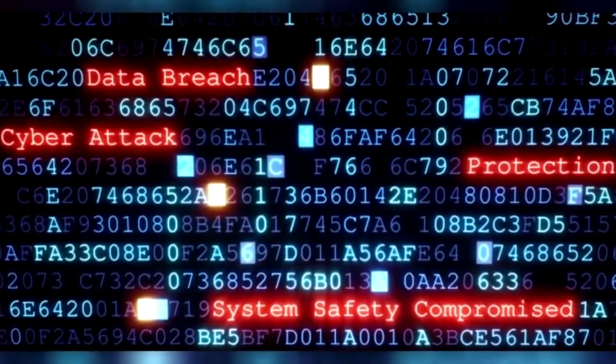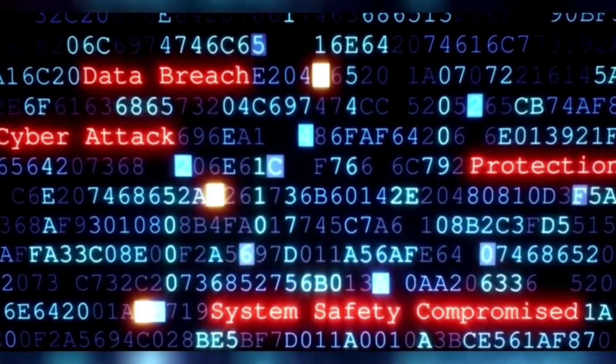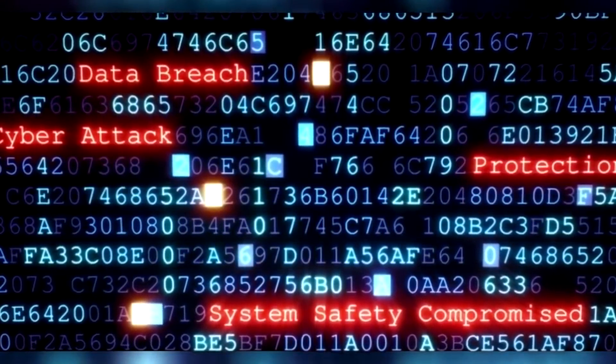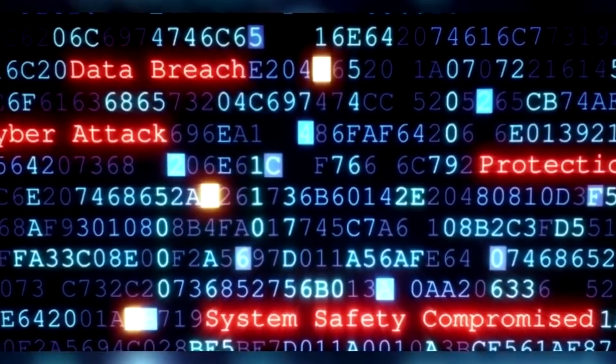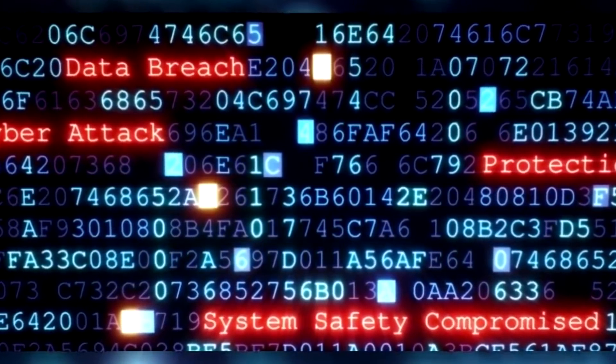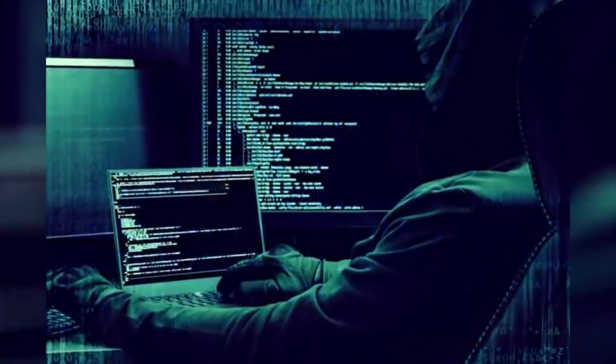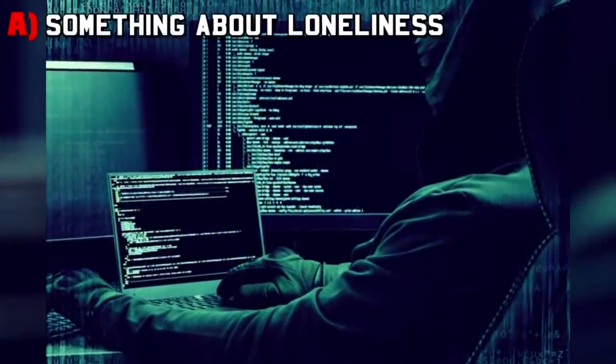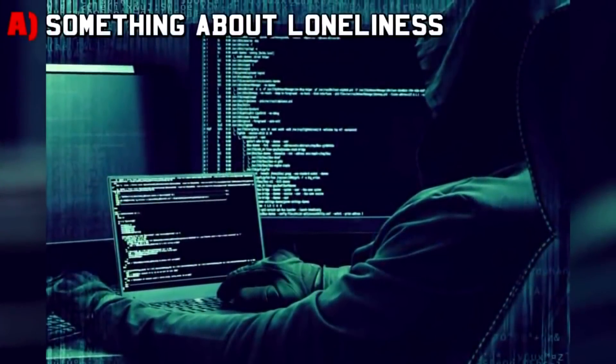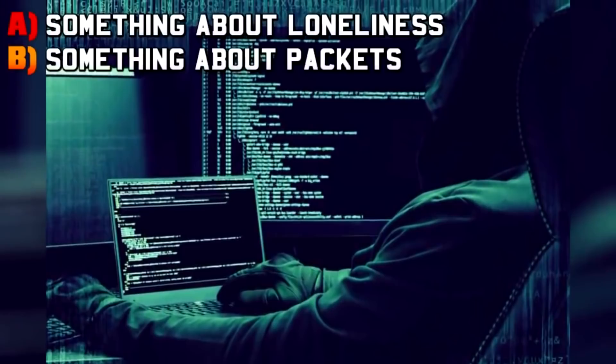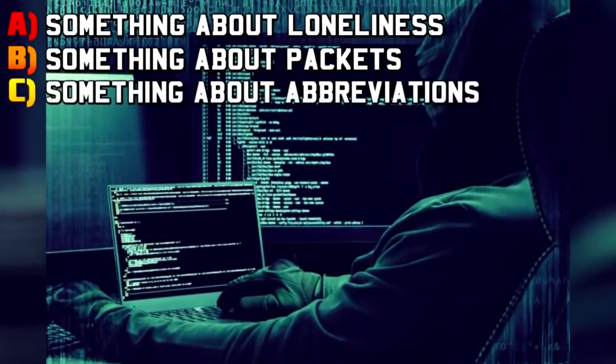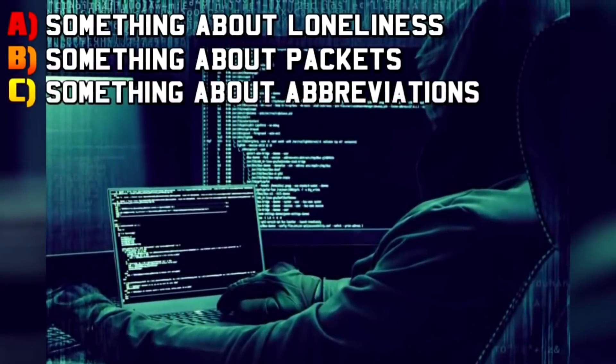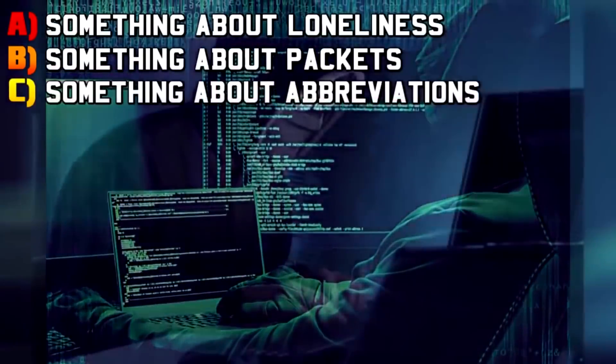And the last one, a little curveball here for you guys if you're paying attention. Last question: What was the first question I asked? A: something about loneliness, B: something about packets, or C: something about abbreviations?